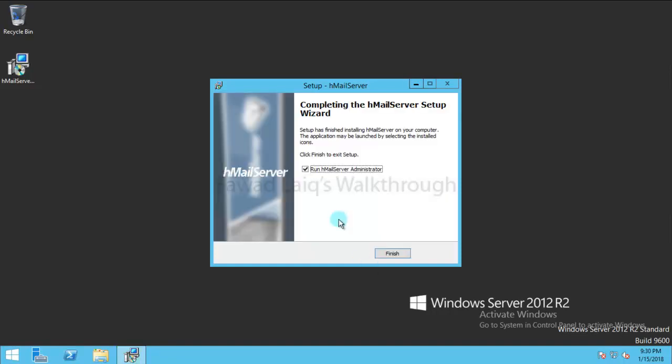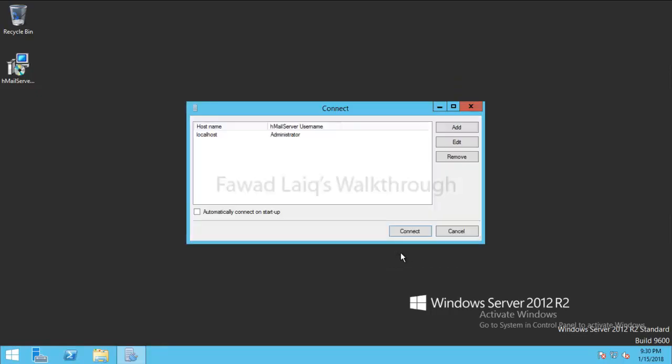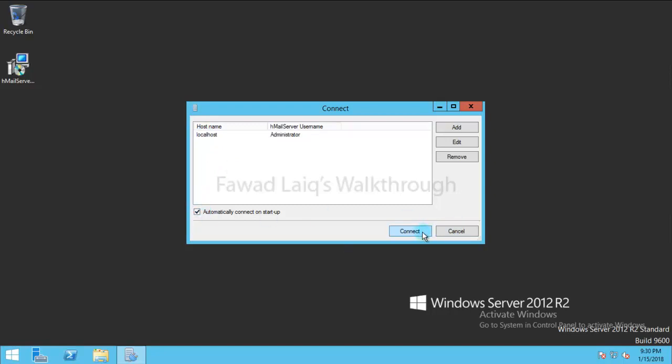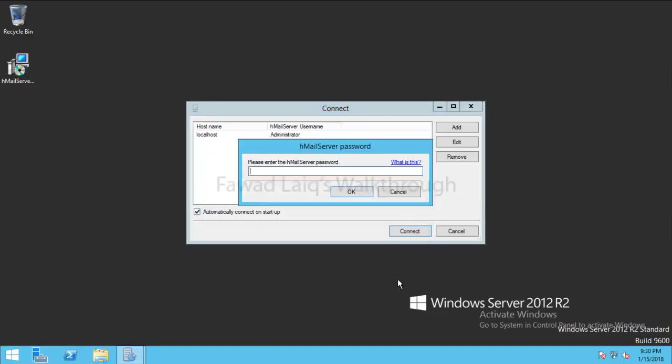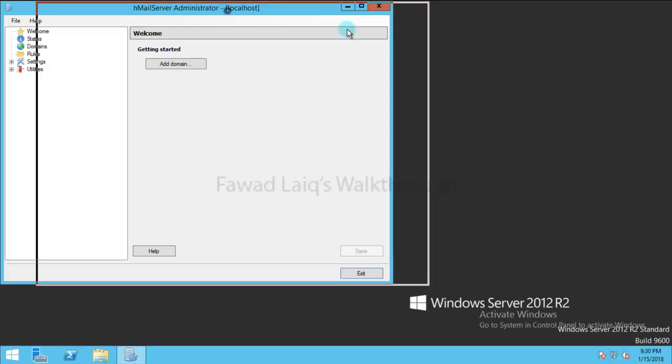So we will run the administration console but we are not going to do any configuration changes. I am just going to connect that. So I just need to enter the password. And that's it. So this is my HMail server console.